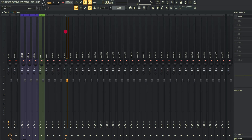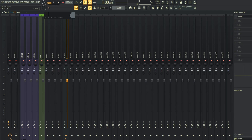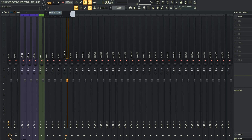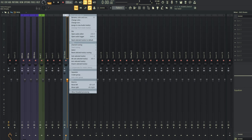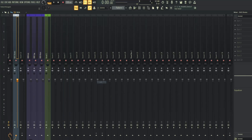Now we will create a bus for the drums. I'll set the color to silver and call it bus drums. You can dock it to the left or to the right, whatever you prefer. I like to have the bus on the left side, and now you can see it's been moved to the very left of the mixer.